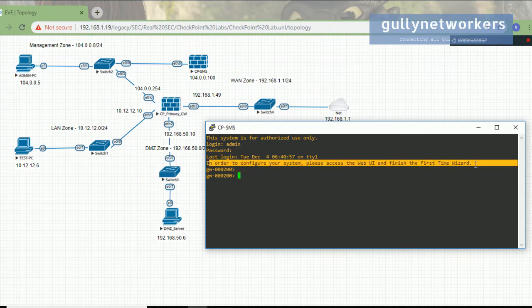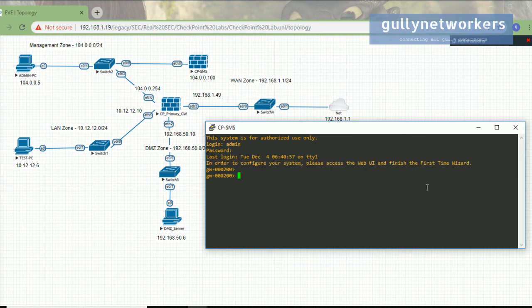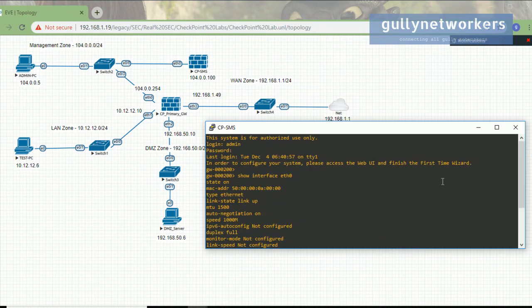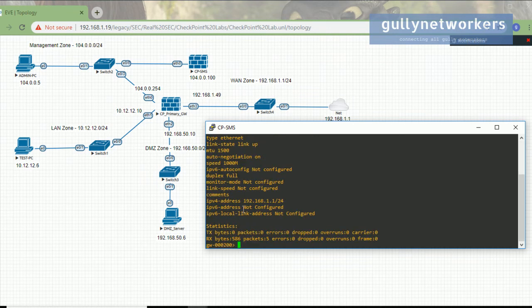We need to configure the IP so that we can access the GUI and do further configurations. As mentioned, to configure your system please access the web UI and finish the first time wizard. To configure the checkpoint, let's see the interface details using the command 'show interface ethernet0'. Here you can see by default it has taken the IP 192.168.1.1.